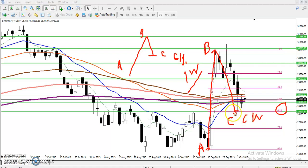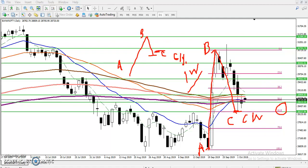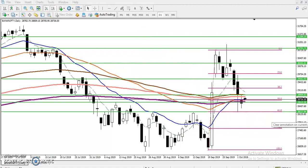Above this retracement point - this corrective wave - I am never going to take any sell position in this area. That is the most important thing. We are looking for the buy opportunity and buy entry. Let's check how the candlestick pattern is behaving right now.